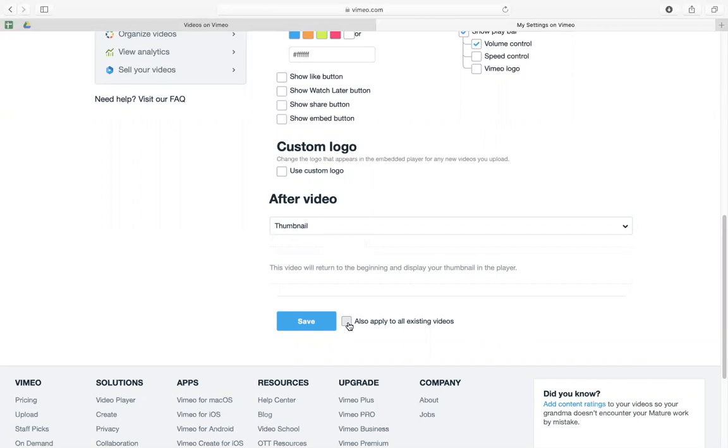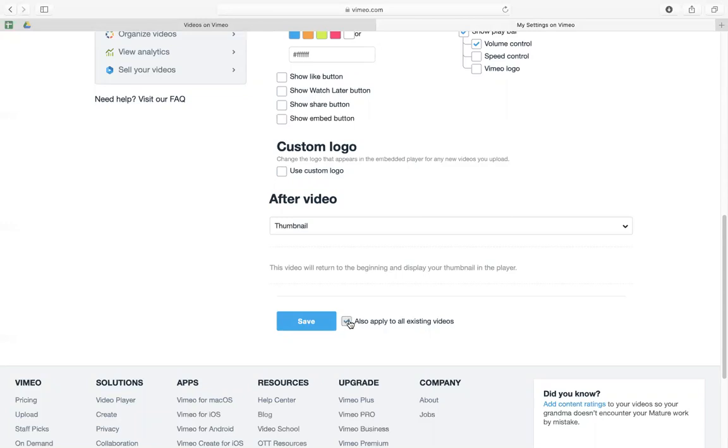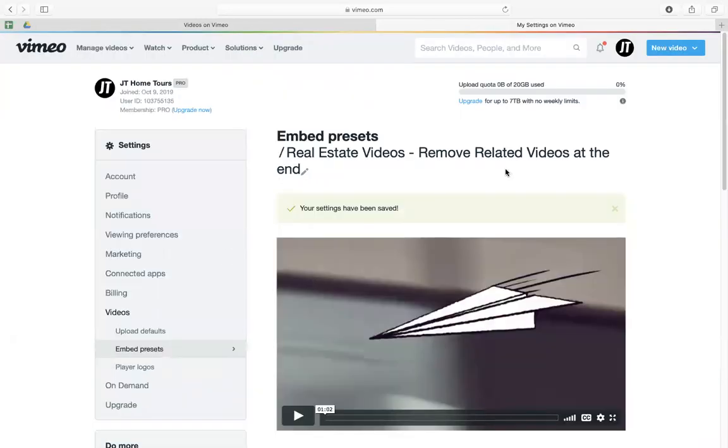If you want all your videos to be like this, then you just click this one and then save. But I'm not going to do that because I already have my own preset set to all my videos, so I'm just going to save this one.